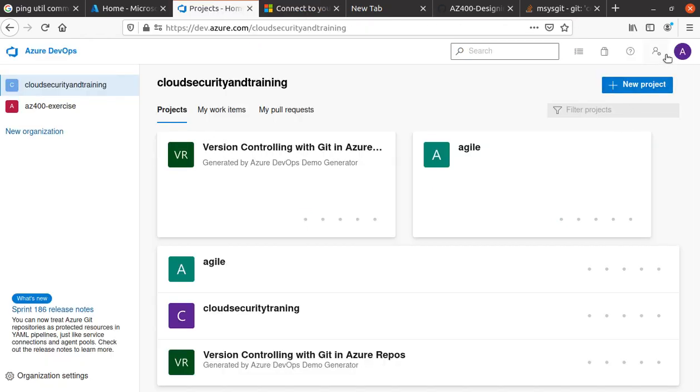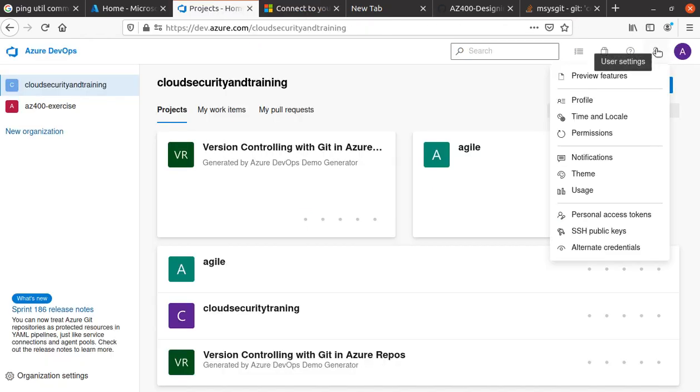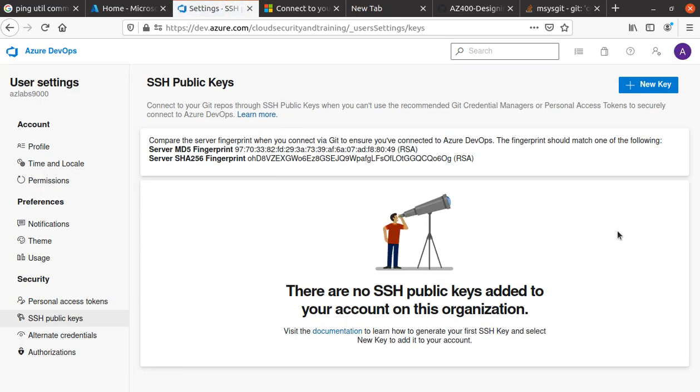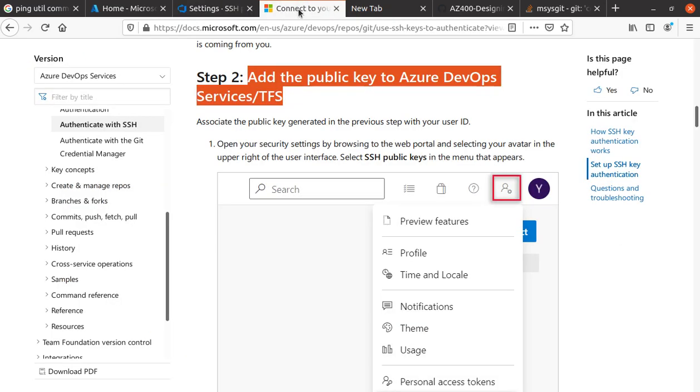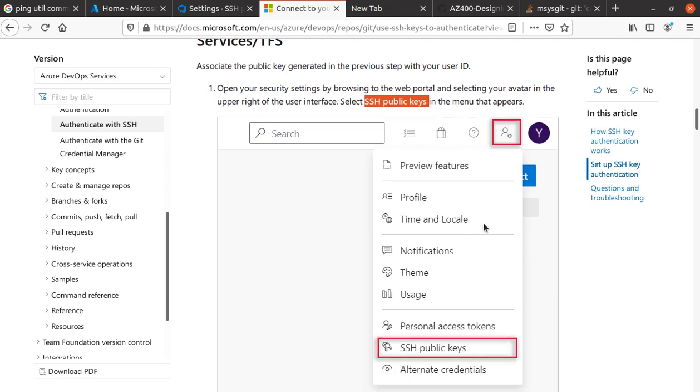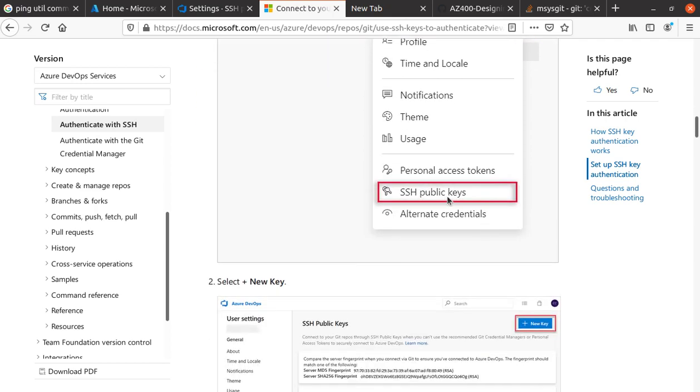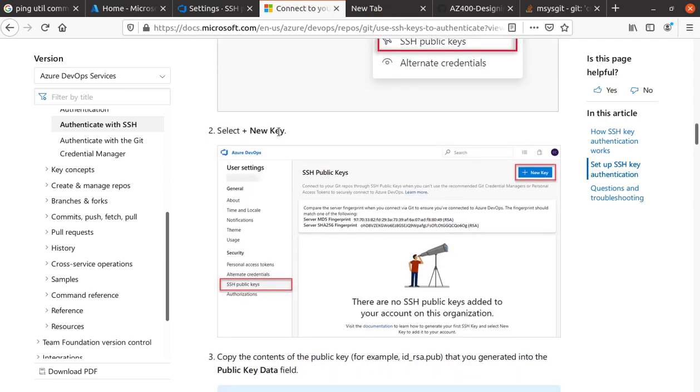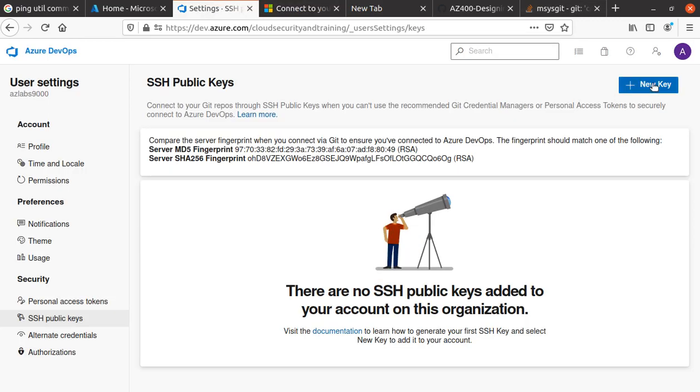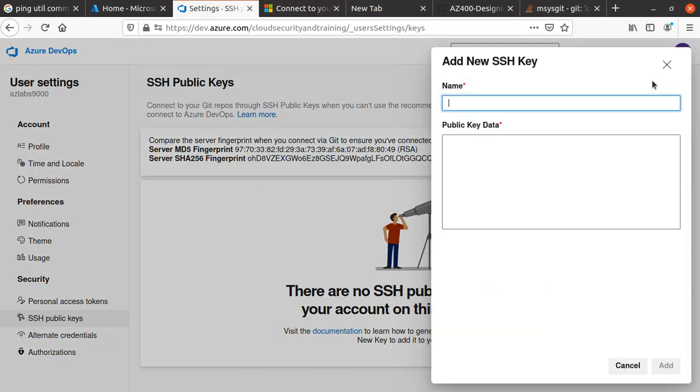Select SSH public keys, and then we're going to add a new key. Click on the new key button, and we need to name the new key.